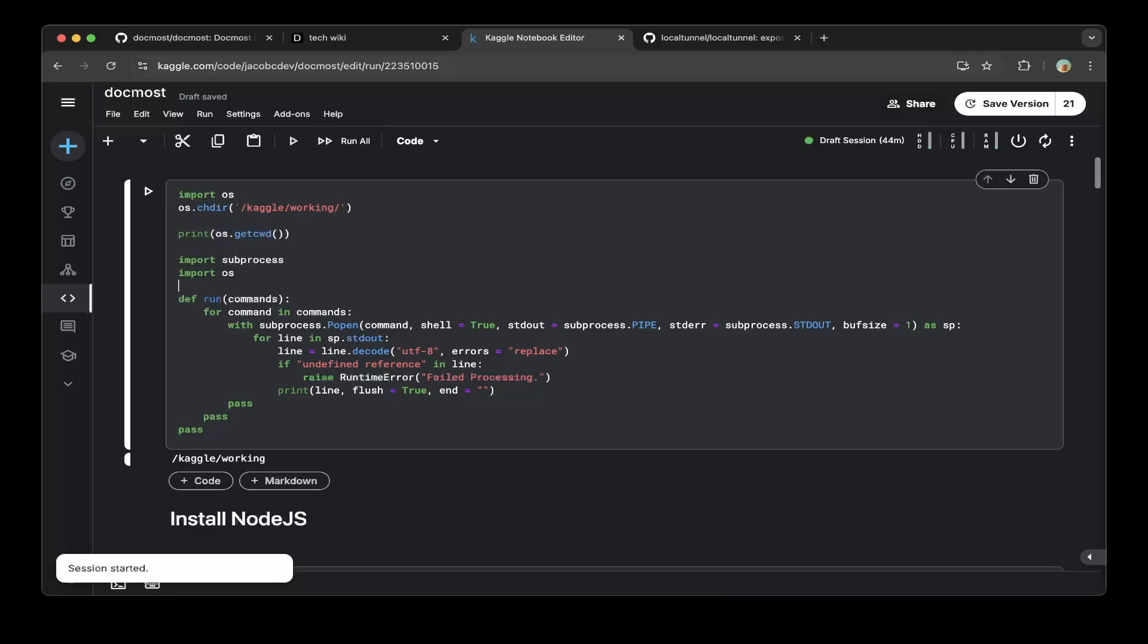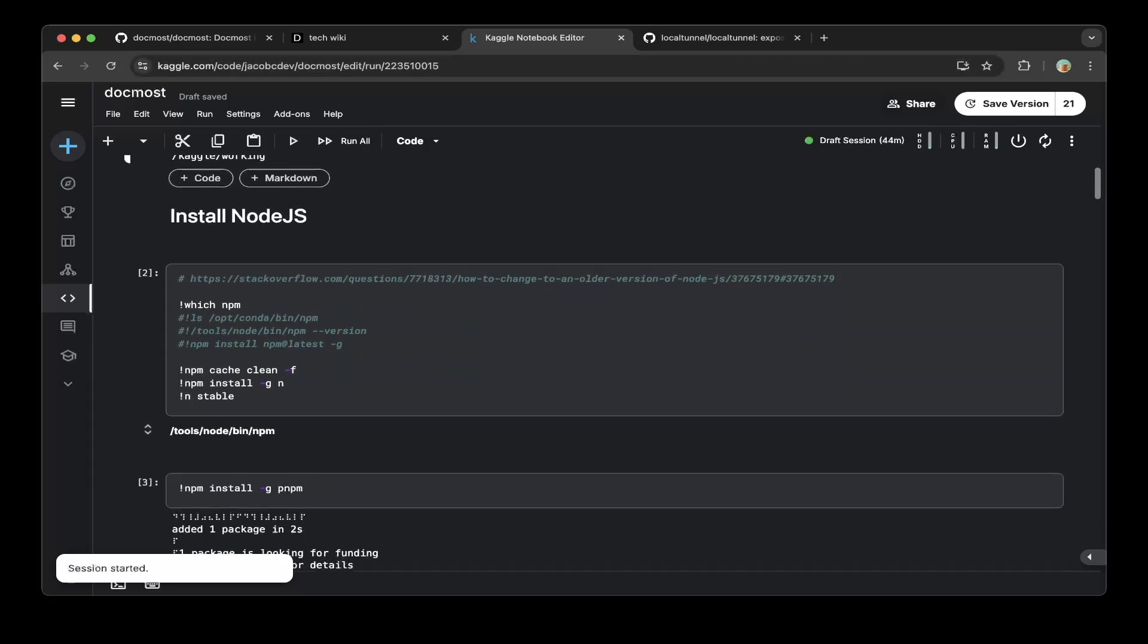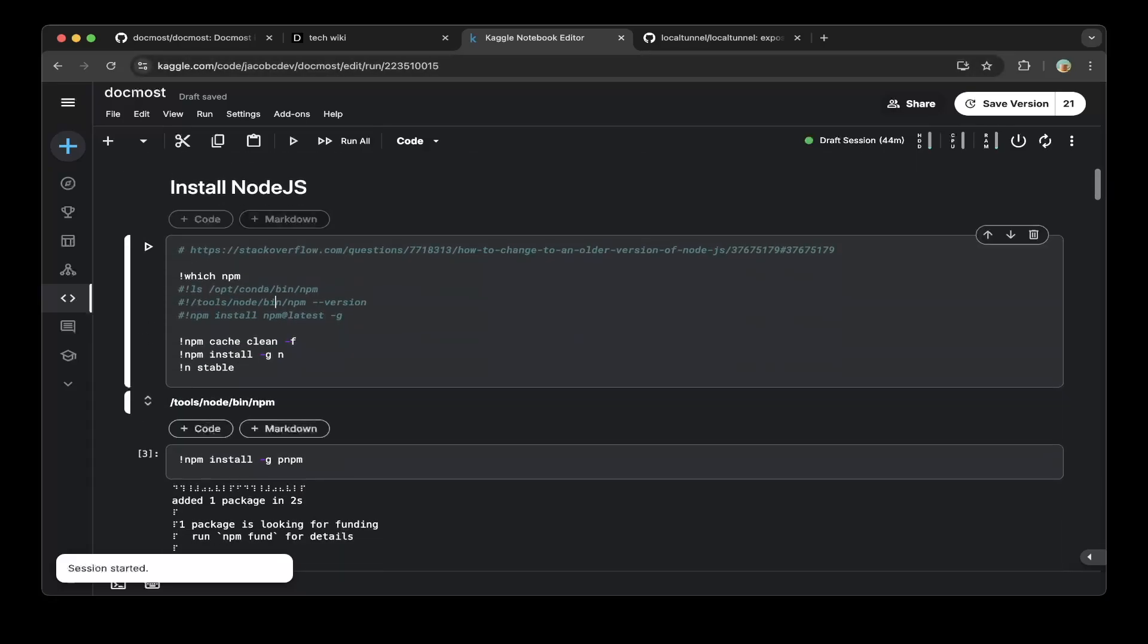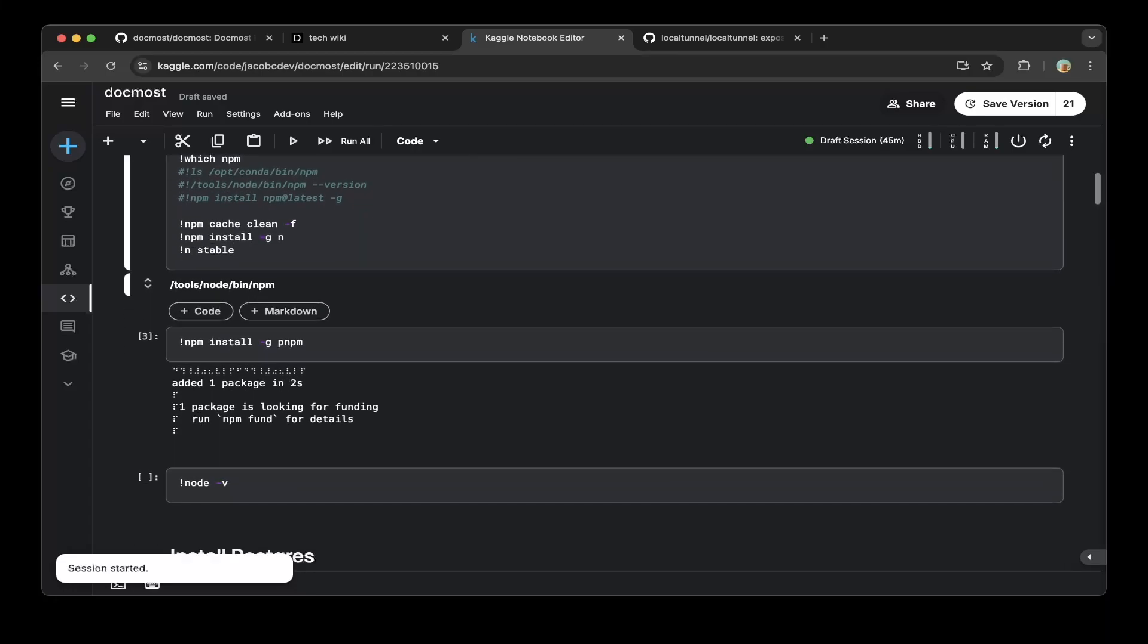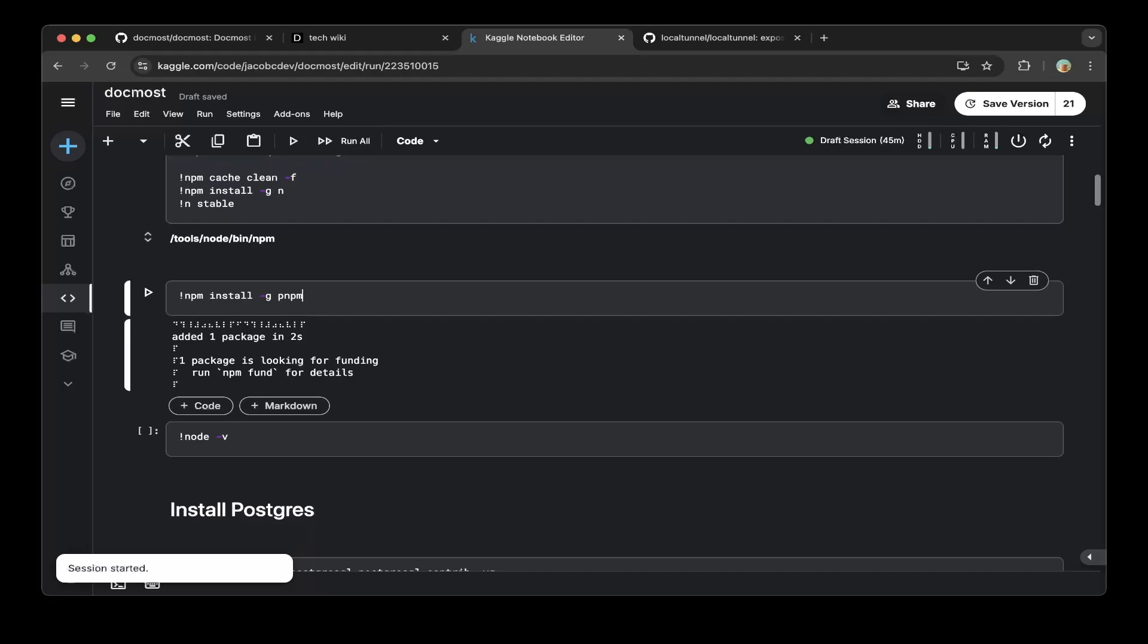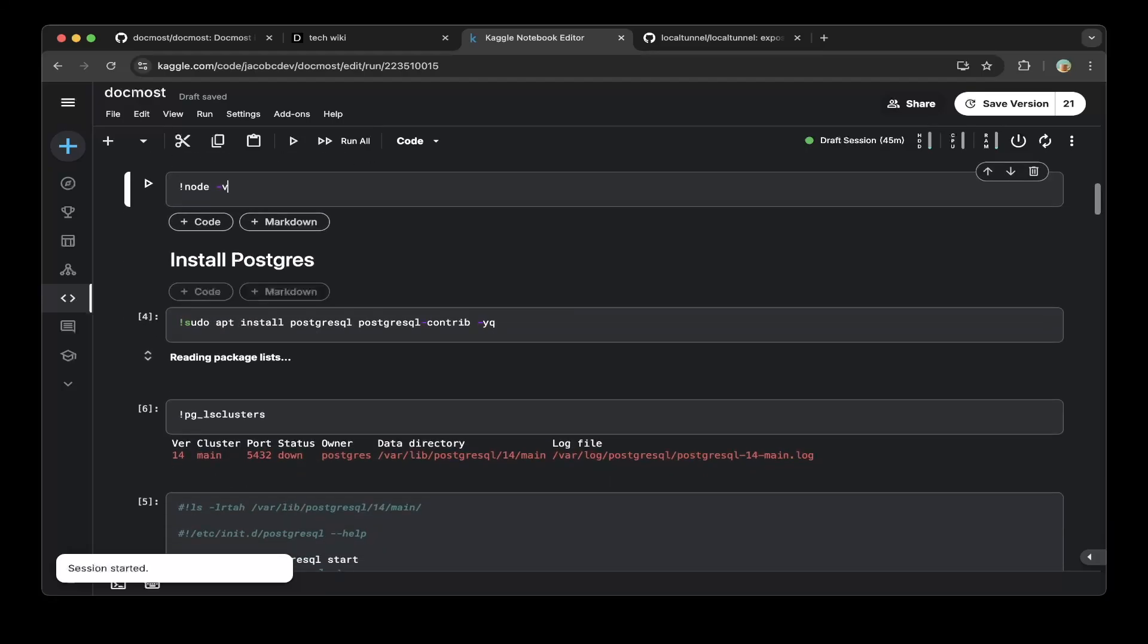First, we need to create a Kaggle notebook, then create a function to run bash commands within Python, and then install Node.js. We need to upgrade Node.js because Kaggle has an older version, so we'll use the steps listed here to upgrade Node.js to a stable version, and then also install pnpm.